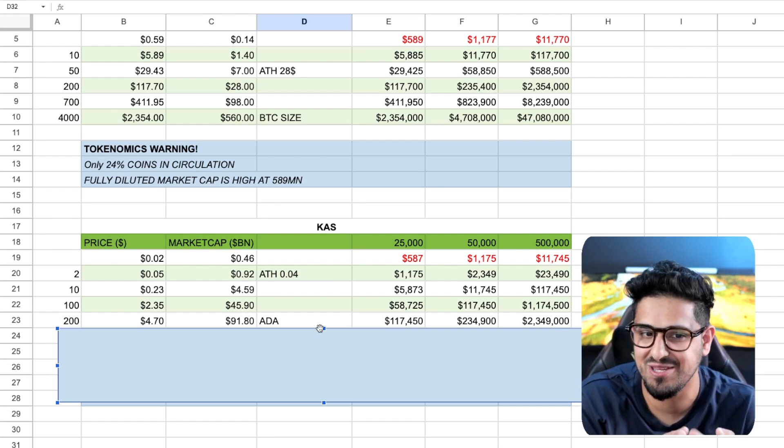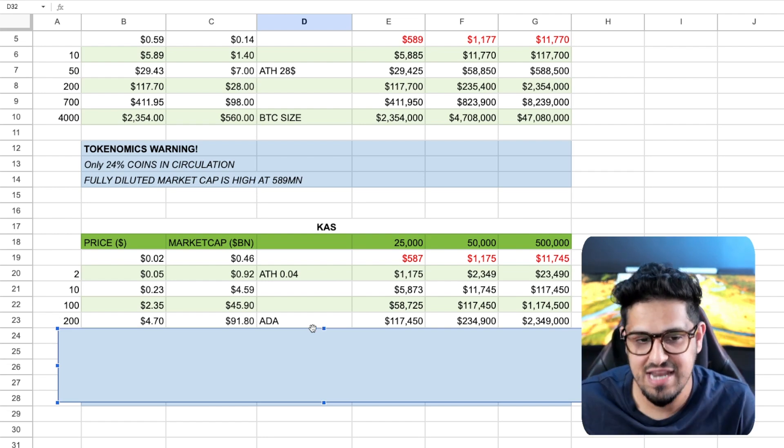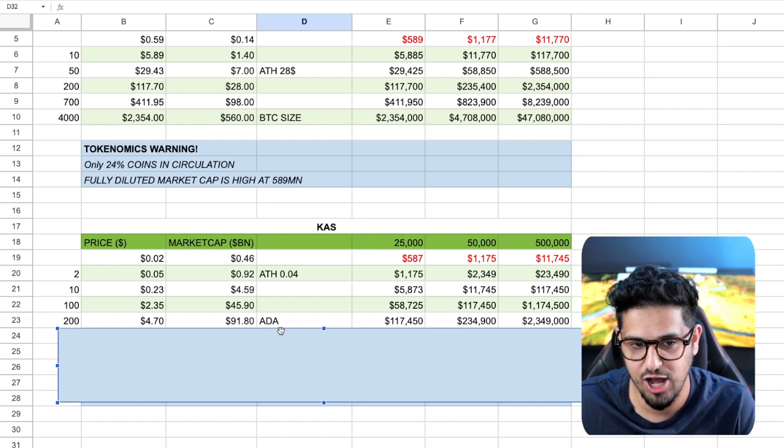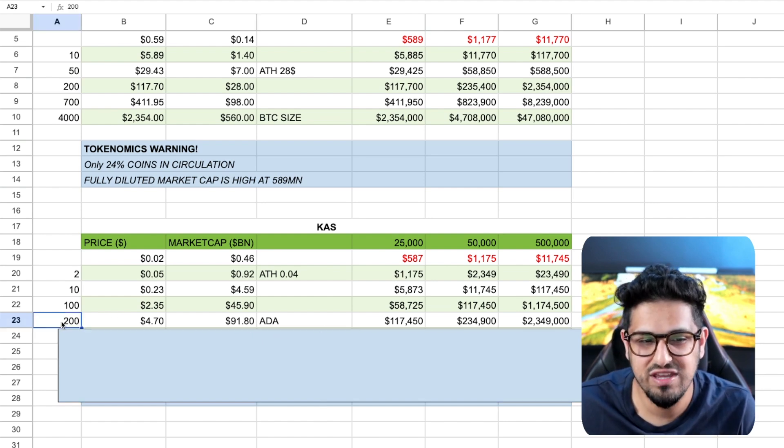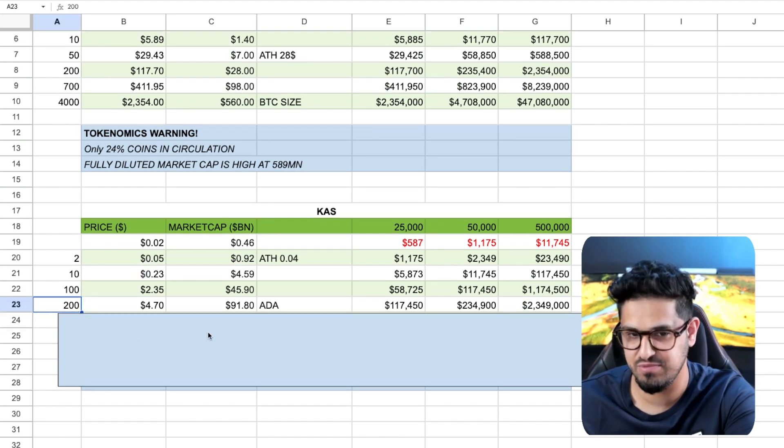You guys have to be aware of that. And that $90 billion, which I'm talking about there for Cardano, will give you a 200x here on your Casper tokens.